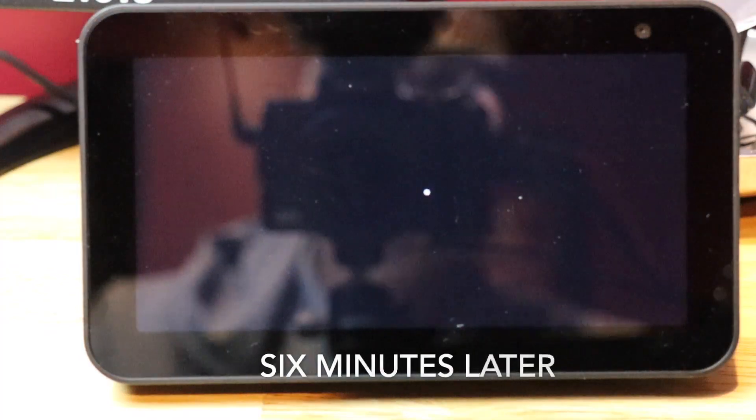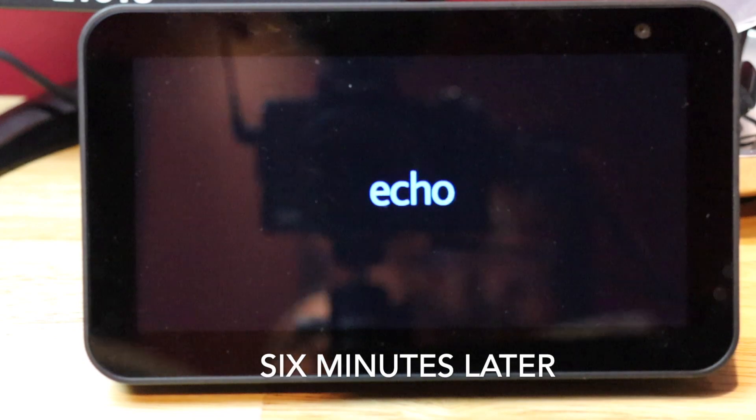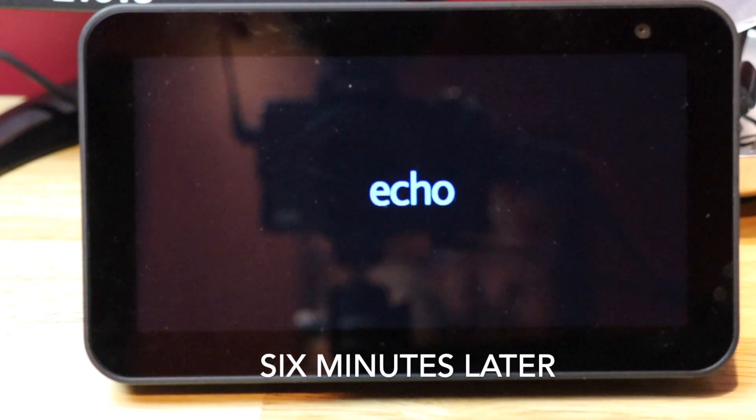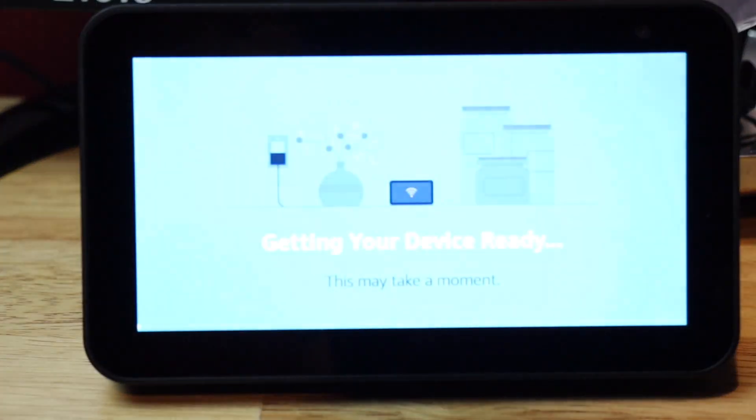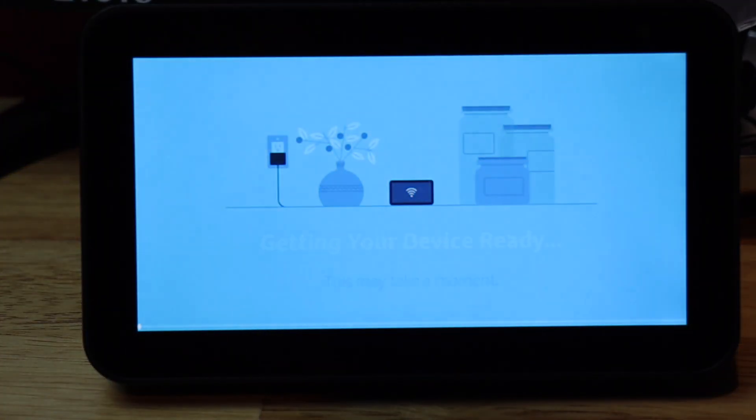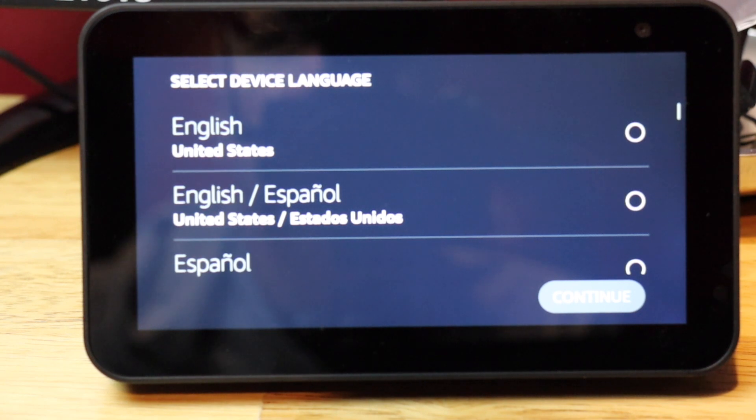This part will take you six minutes to complete. We condensed it down to six seconds. Okay, it's all finished. It's set back to factory default settings.